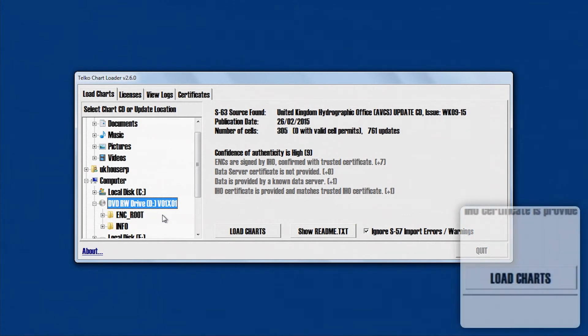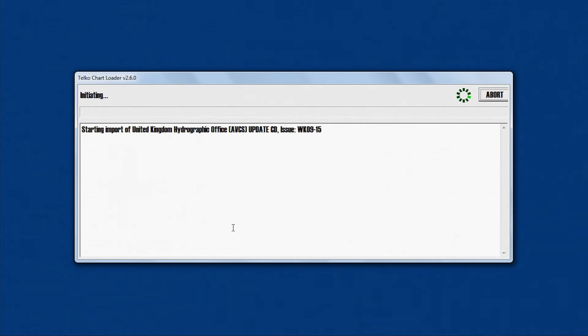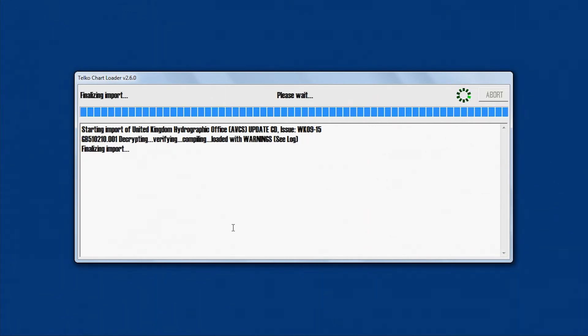Now click Load Charts. A progress bar will be displayed as the data is imported.